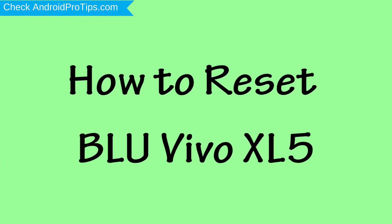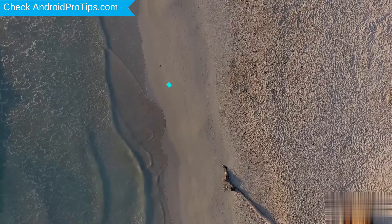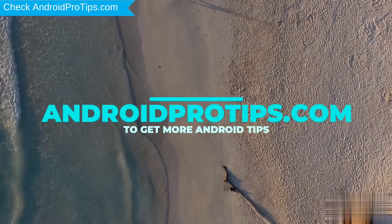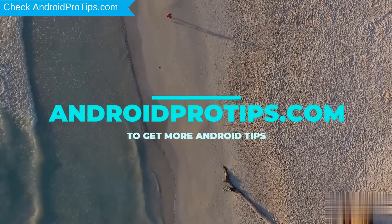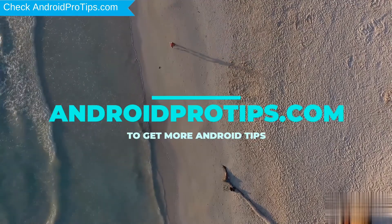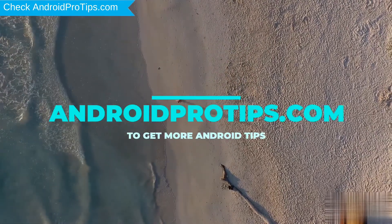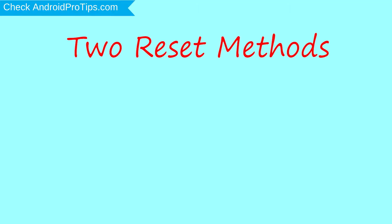How to Reset BLU Vivo XL5 in Different Ways. Follow AndroidProTips.com to get more Android tips. We provide two reset methods.